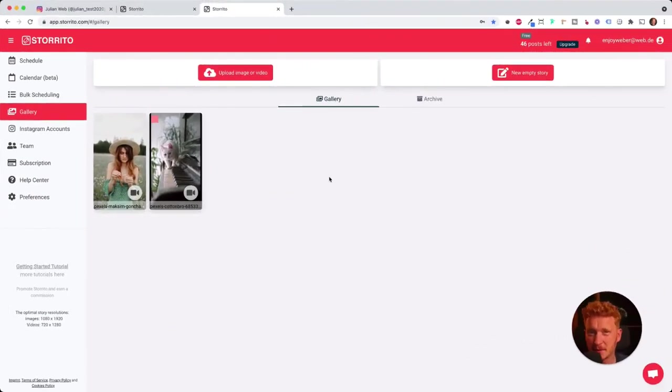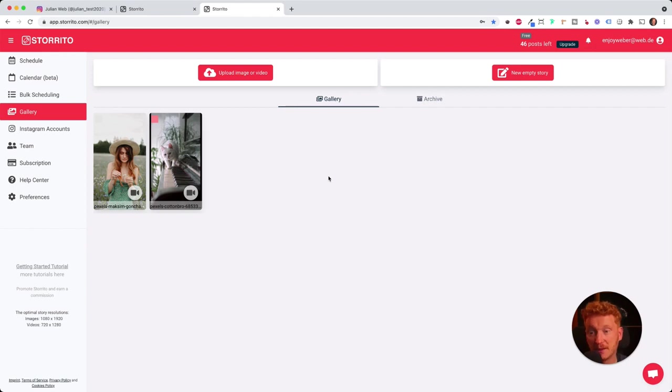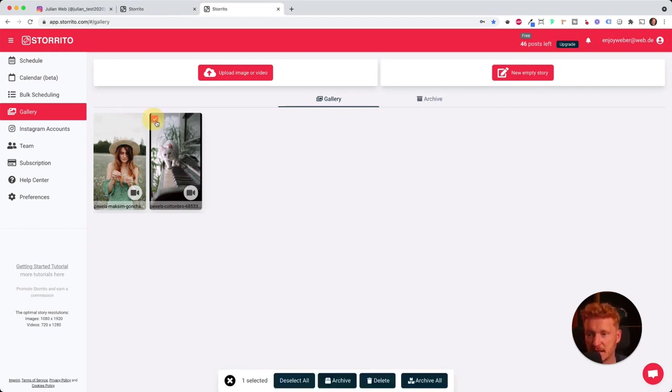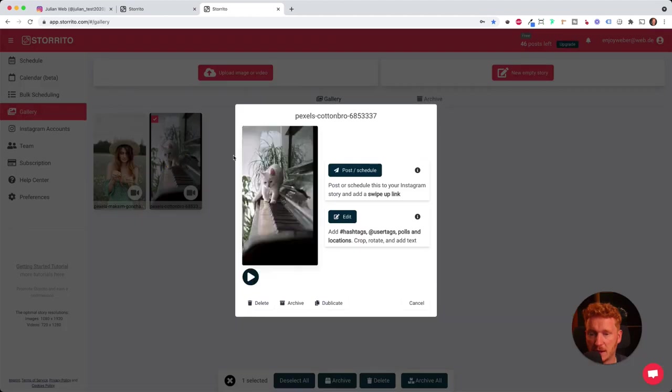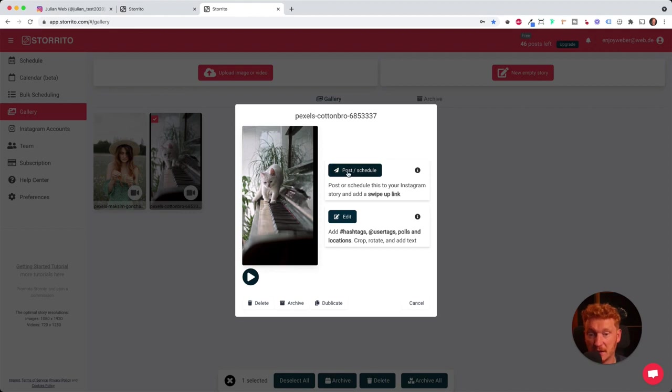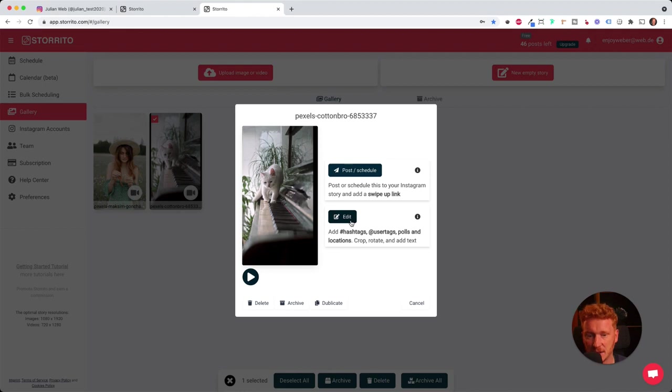It might take some time. It needs to process the videos and upload them and make it ready for Instagram. But then you can select the video here. When you click directly on the video, it will allow you to either start posting and scheduling it. So if you directly want to just post the video, you can click here. But we want to have a look at the editor.